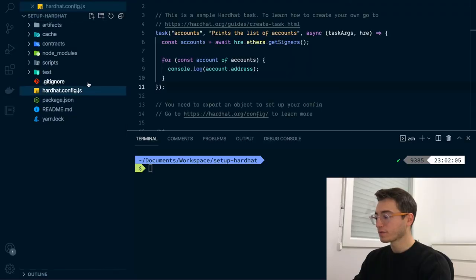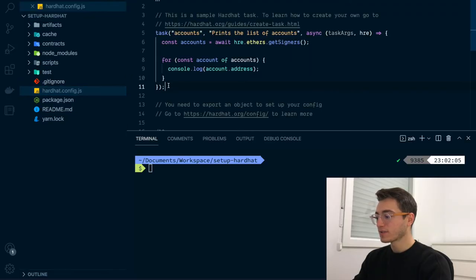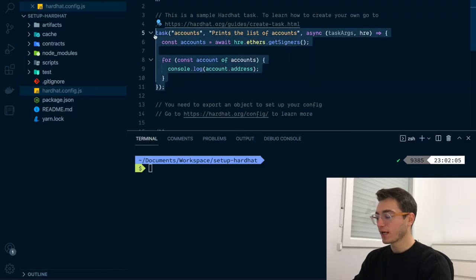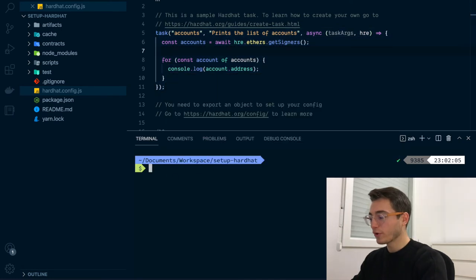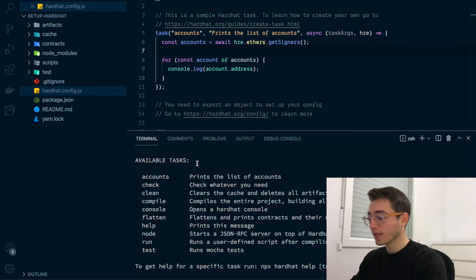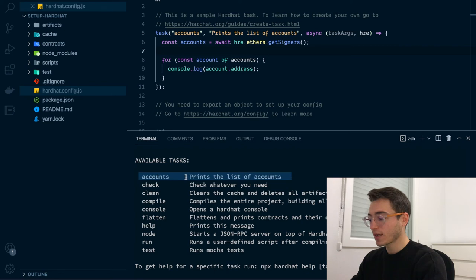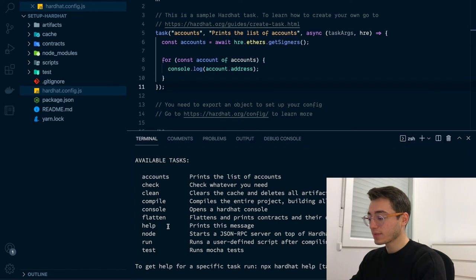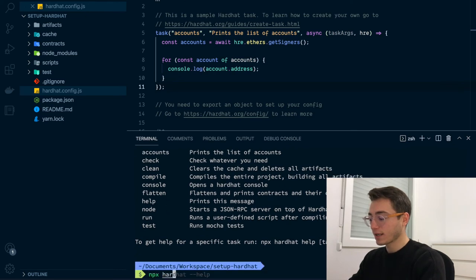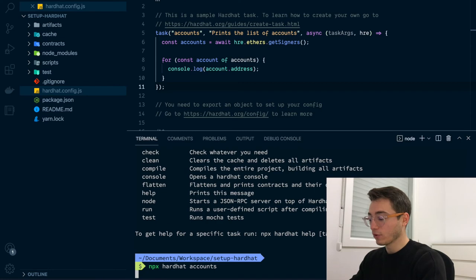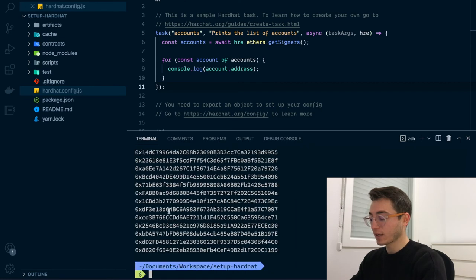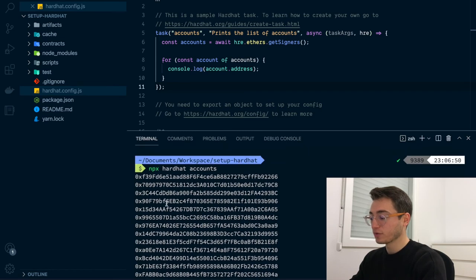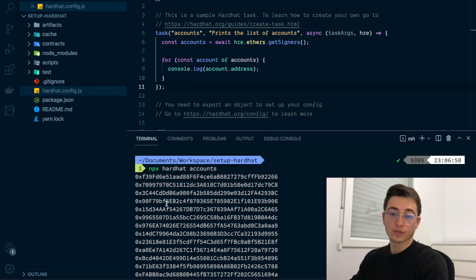Finally, do you remember the task that we saw earlier in the hardhat config file? Let's see how to run tasks and when they are helpful. If we come back to the hardhat config file, you'll see that we have an accounts task defined. If you remember earlier when we run hathat-help, we had this list of available tasks and if you look closer, you will see that the accounts task which prints the list of accounts is actually the one that is defined here. This means this task can be executed running npxhardhat accounts and you will see all the different accounts just as before when we kick-started our local Ethereum blockchain node.